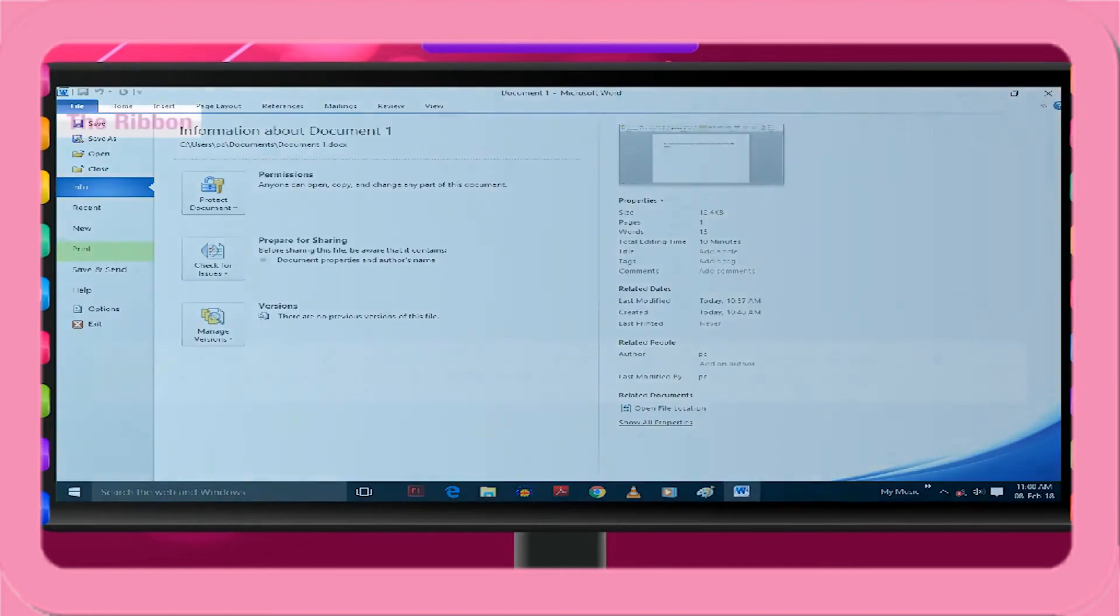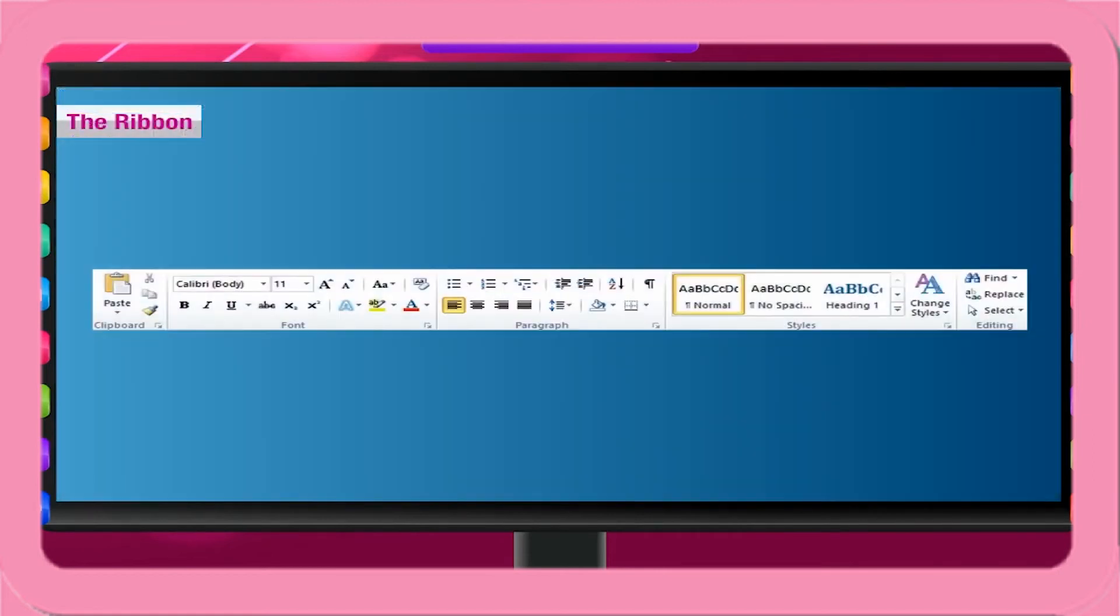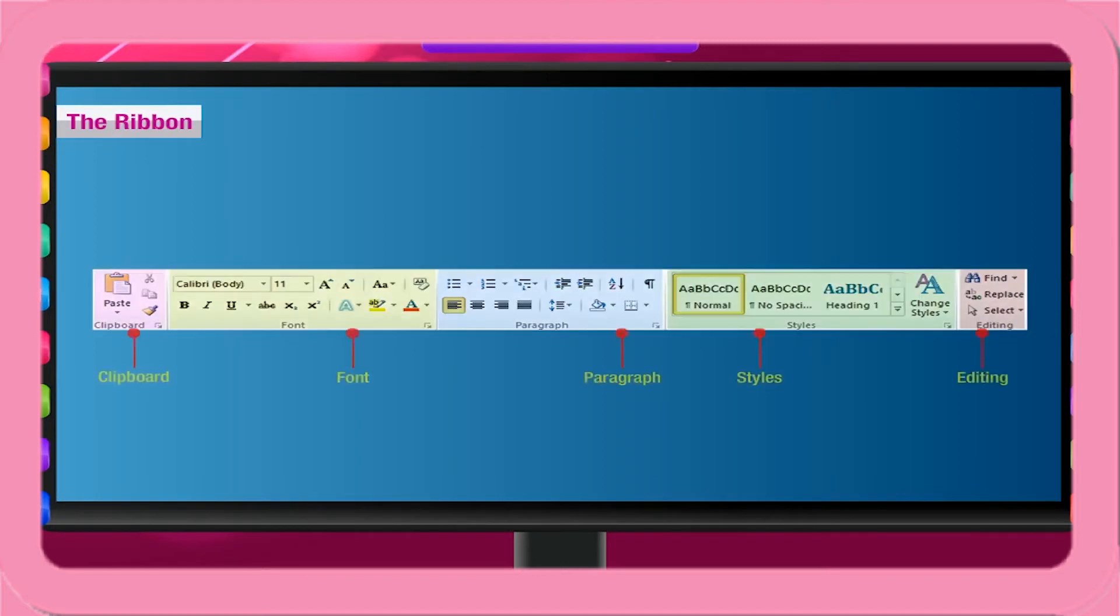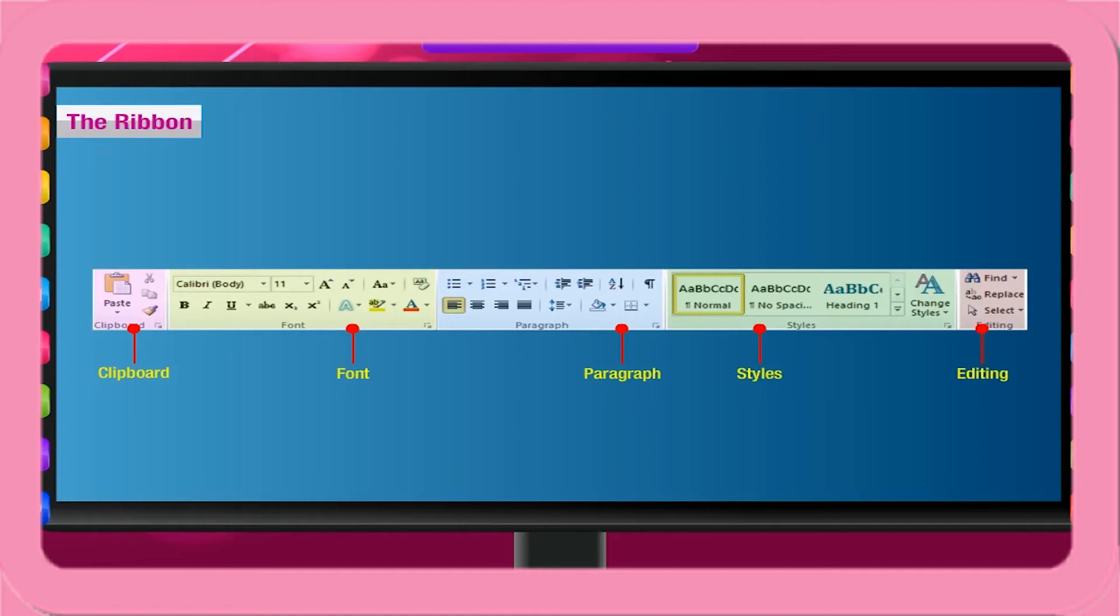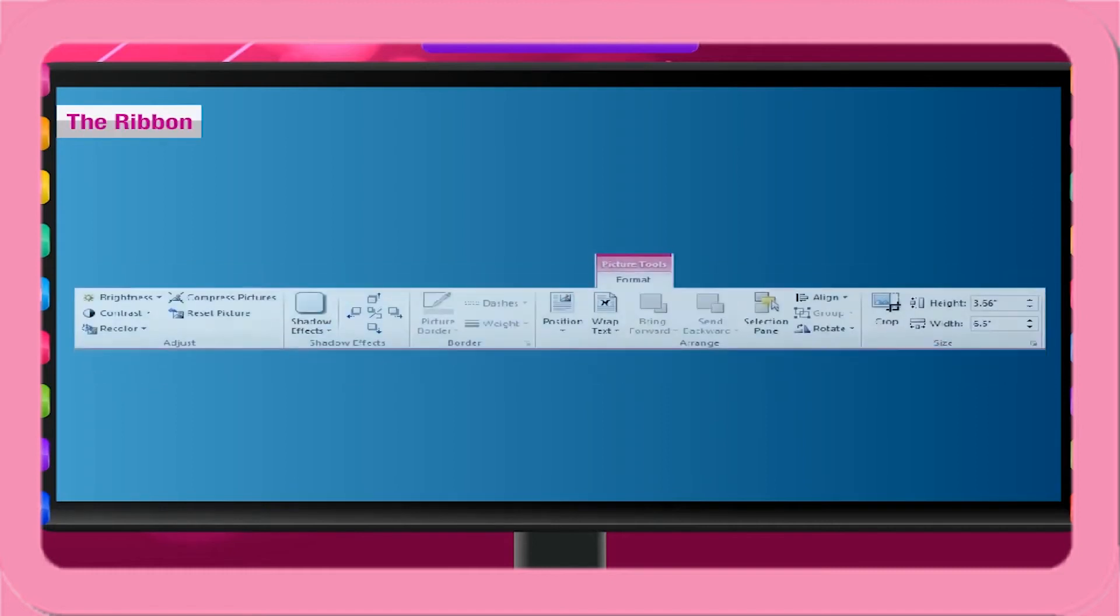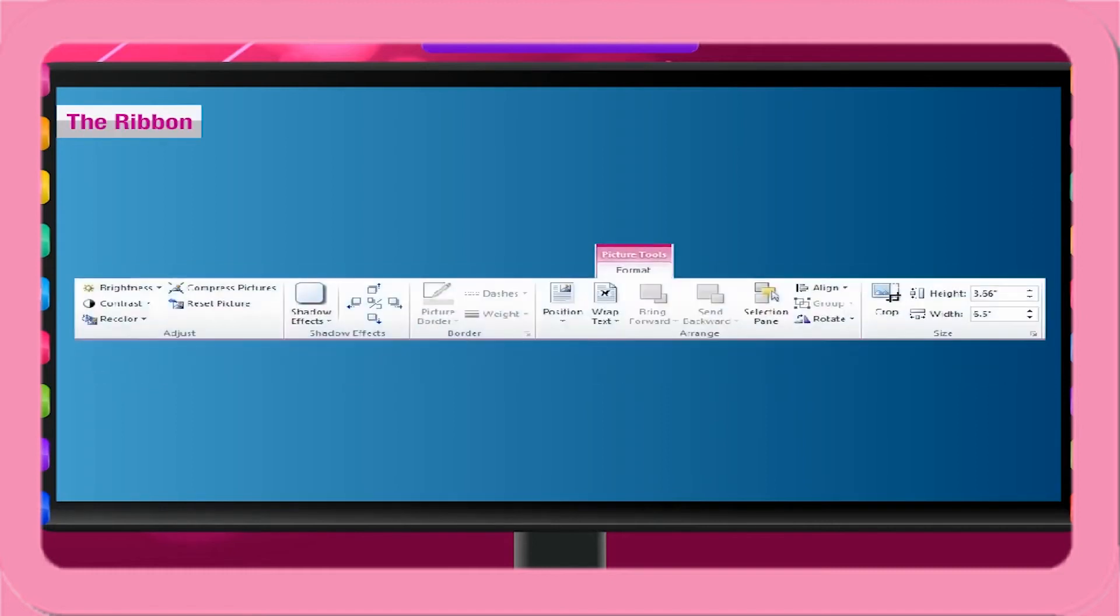The ribbon. The ribbon includes the toolbars and menus. It is designed to help you quickly find the commands that you need to complete a task. Commands are organized in logical groups, which are collected together under tabs. Each tab menu relates to a type of activity, such as writing or laying out a page. To reduce clutter, some tabs are shown only when needed. For example, the picture tools tab is shown only when a picture is selected.